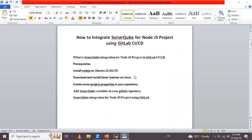Hello friends. In this session we are going to learn how to integrate SonarQube for a Node.js project using GitLab CI/CD. So let's go.